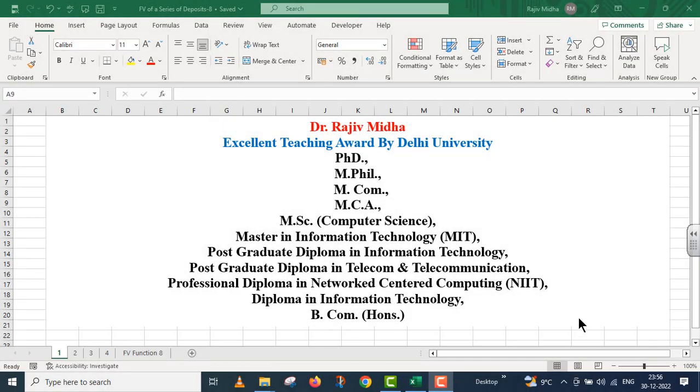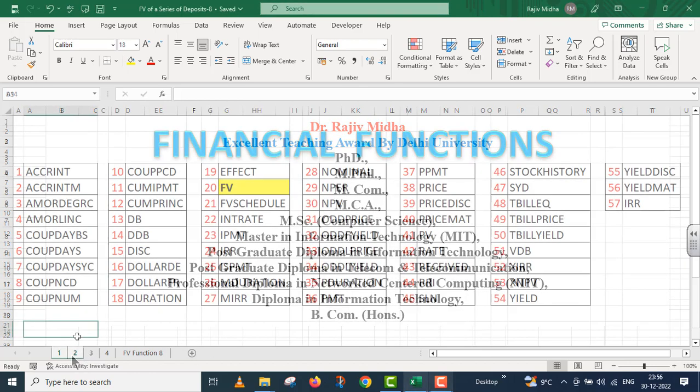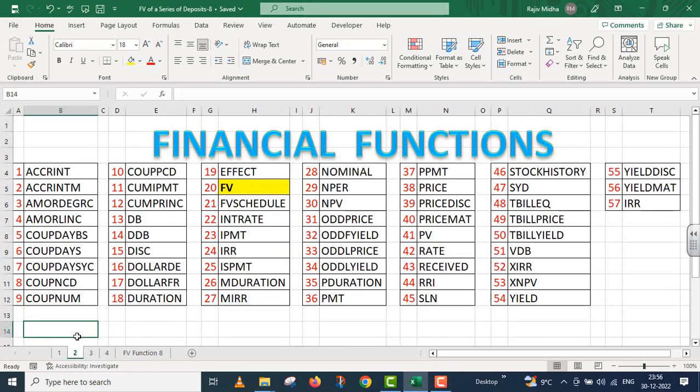Welcome to my class. In Microsoft Excel program, there are a number of financial functions given to us. Here is a list of all the financial functions. All functions listed here are discussed in separate video lectures. Let us start.